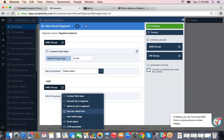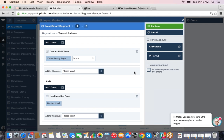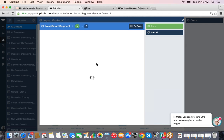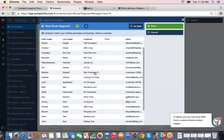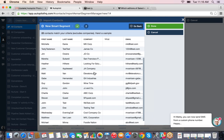For example, I can say 'did someone visit the pricing page — is true' and add multiple options, like have they submitted a form on my website. When you hit Continue it generates a list of all users in your account that meet this criteria. As people meet these criteria in the future they're automatically added to the smart segment — it can be a rolling list as people qualify.